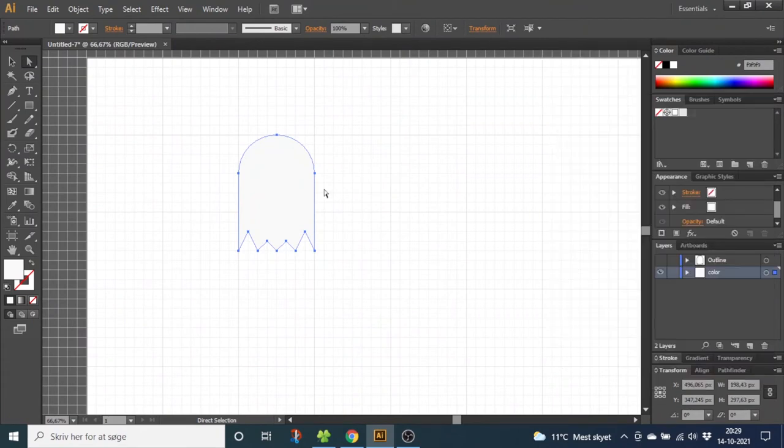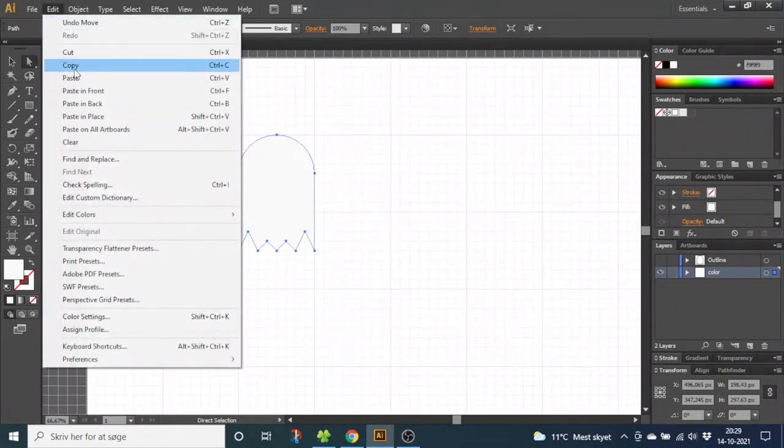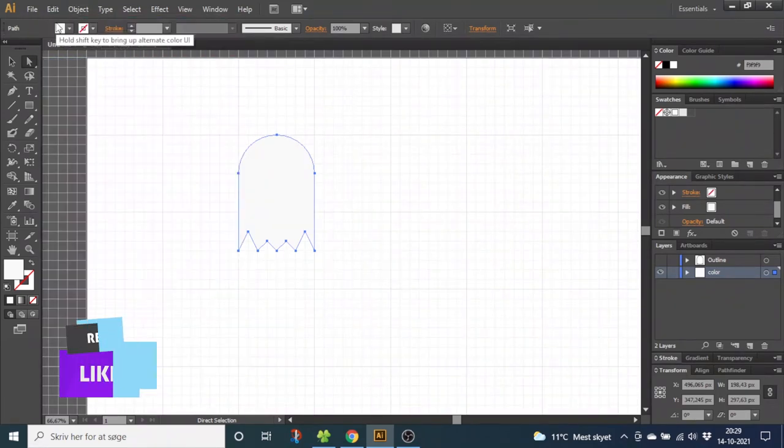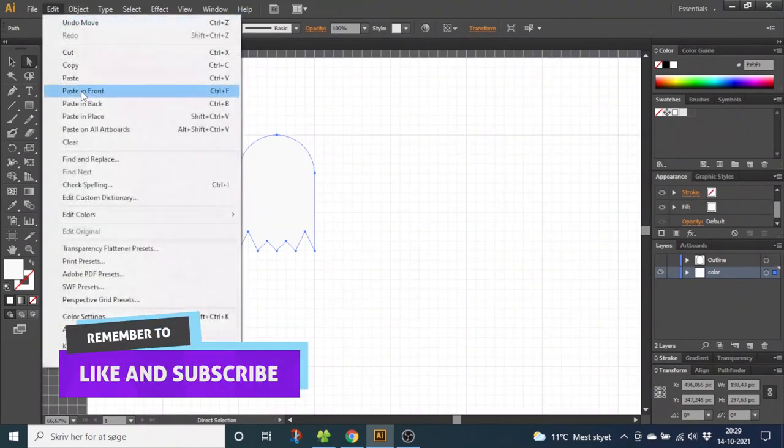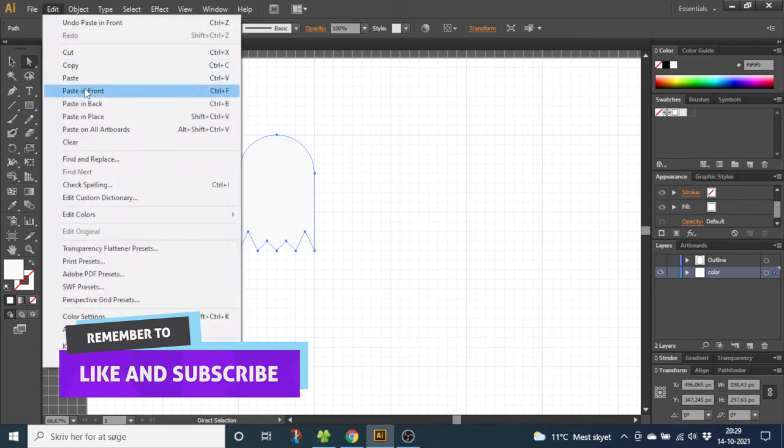Now we have the color of the ghost and we want to create this shadow. To create the shadow we want to duplicate this layer. So select the layer, go to Edit, go to Copy, then go to Edit again and Paste in Front. Do this two times. Then select the front layer and notch it two times to the right.